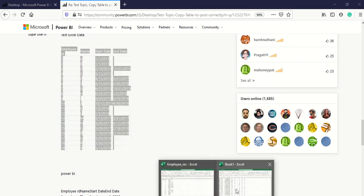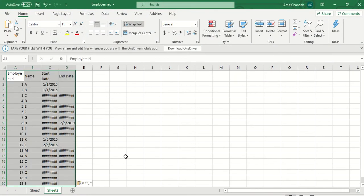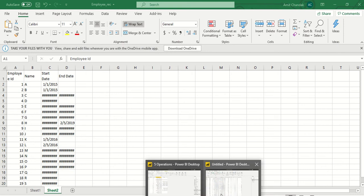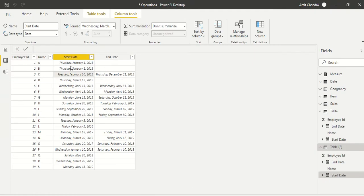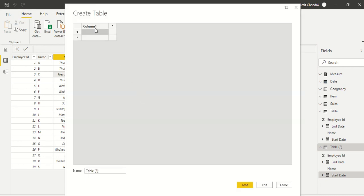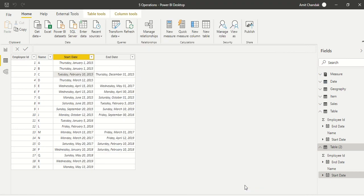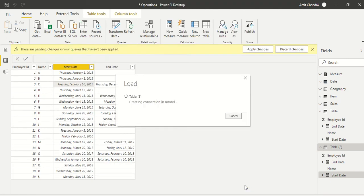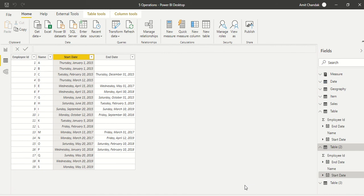One workaround is to copy the data into Excel first, then paste it into the community post — that gives you the correct result. You can also take data from an HTML community post, go to 'Enter Data' in Power BI, and paste it directly to create a table — so you can load shared data easily. But be careful: headers will not get copied if you paste tables directly from Power BI to the community.